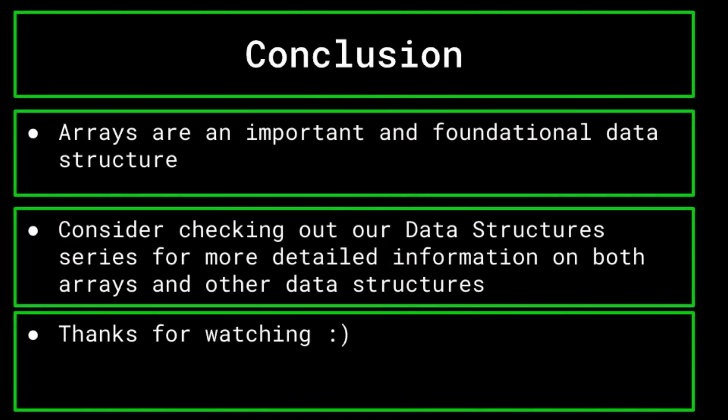That just about does it for arrays for this video. Arrays are an extraordinarily important way to store data, and as such, there is much more advanced information on them than we have covered here. But as this series only seeks to teach the basic ideas and concepts that are necessary for implementing these topics, we are stopping here for this video. If you would like more details on arrays and some more advanced data structures, click the link in the description for the arrays video in our data structures series, as well as the playlist containing the rest of the videos in that series.